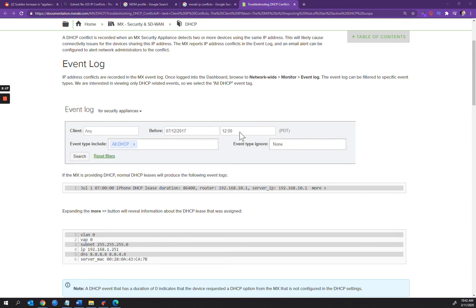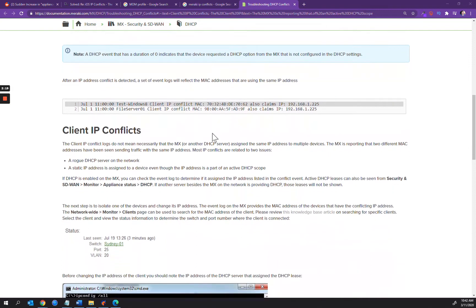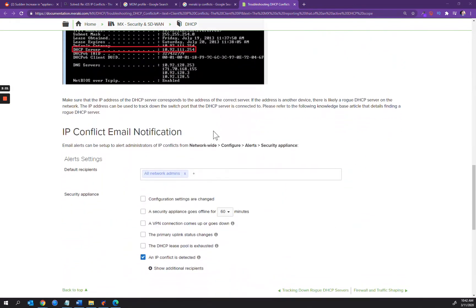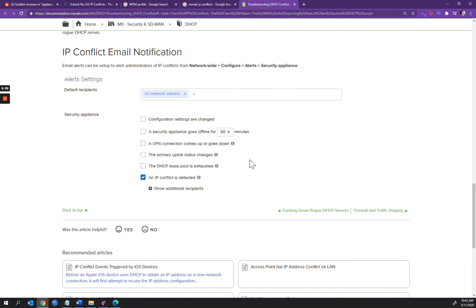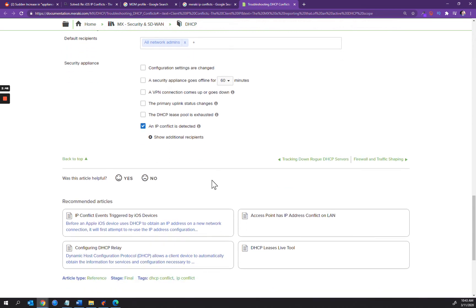By removing the configuration to alert on an IP conflict when it's detected, as per this screenshot here on the Meraki documentation site, if you uncheck that, then you're potentially leaving yourself open to security breaches and vulnerabilities. So it's not advisable to do that.